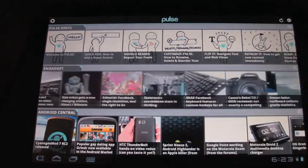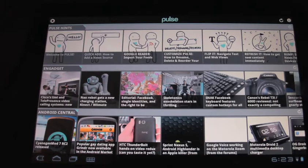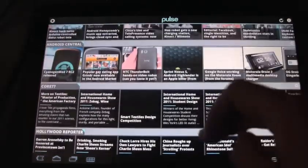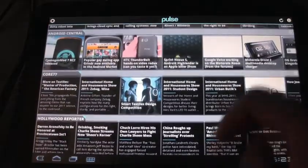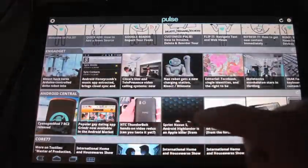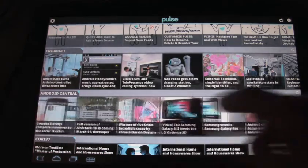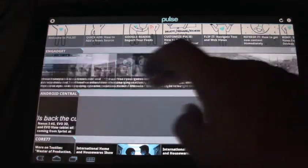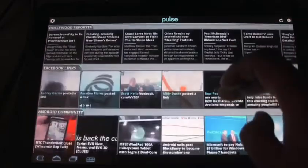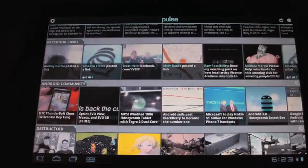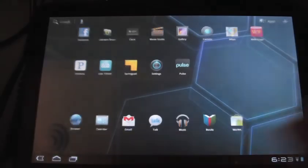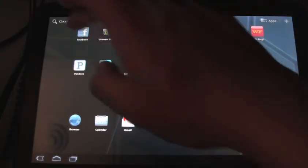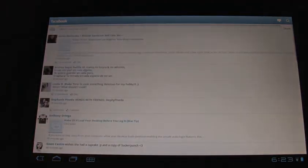So one of the cool apps that I like using is the Pulse News. This is a news aggregator so I can choose the different news sites that I want to check out. So say for example here's Android Central, so it's just a feed of all their news. And then Engadget, it's one of my favorite ones. So this particular app was made for the Android tablet and it works really well.